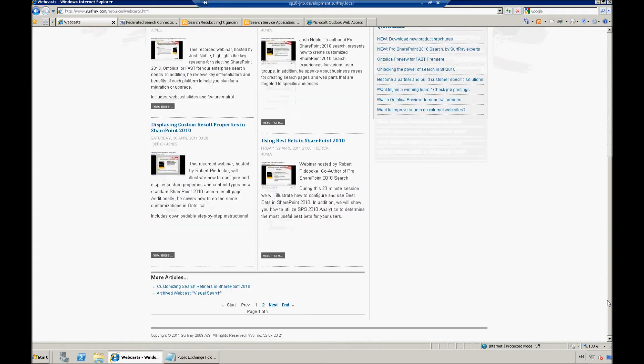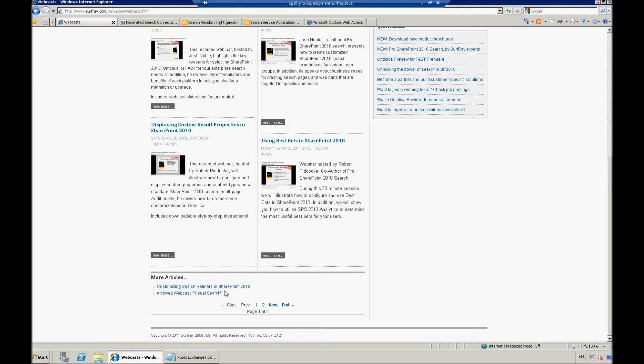And then we have archived articles, for example, our very popular one on customizing the search refinement panel in SharePoint 2010. So, it's a lot of cool, interesting tips and tricks on how to fully leverage SharePoint.